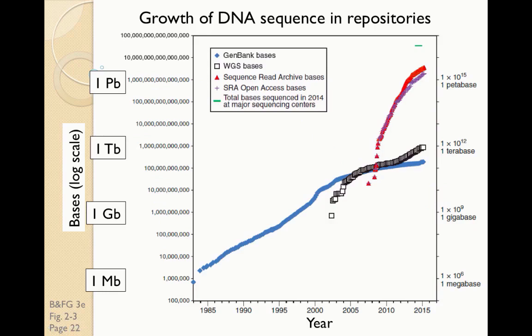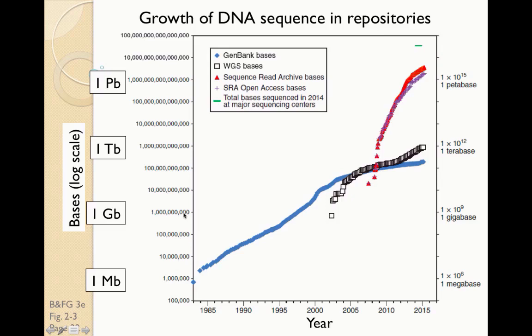What this means in terms of the amount of data that we can acquire is that, from 1985 to 2000 and on to the present, the amount of DNA sequence available in GenBank, a major repository of DNA, has increased steadily. The y-axis shows a log 10 scale.